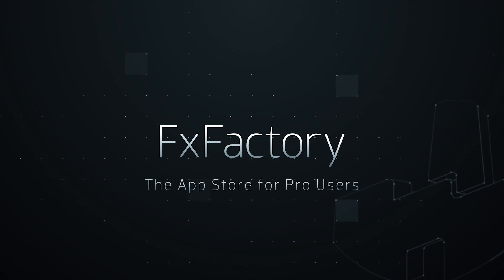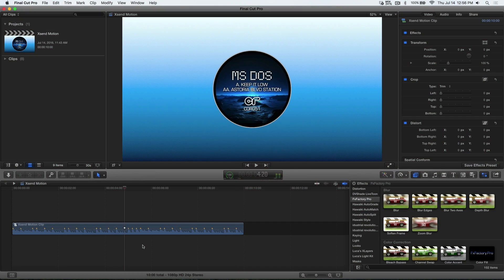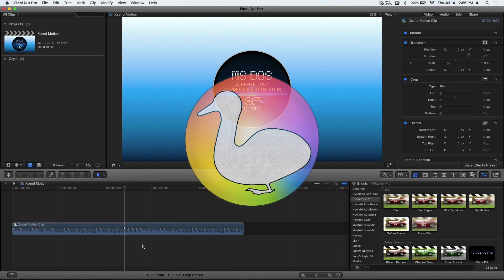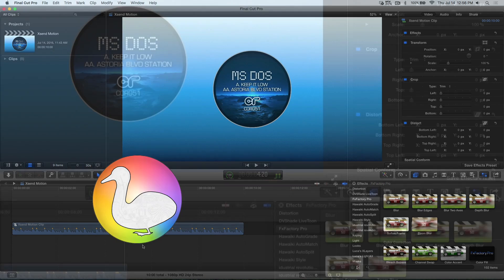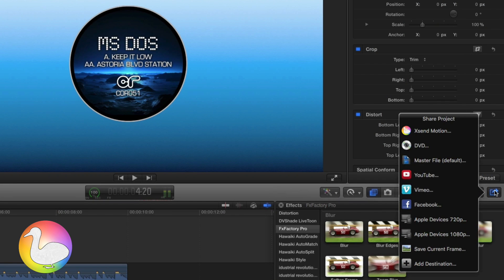In this quick tutorial I'd like to show you how to apply an audio behavior parameter in motion to a Final Cut Pro X sequence using XsendMotion.